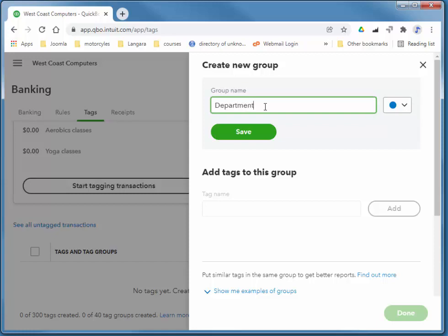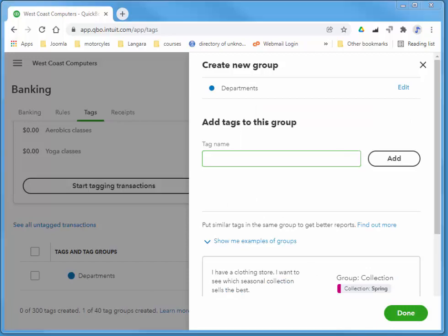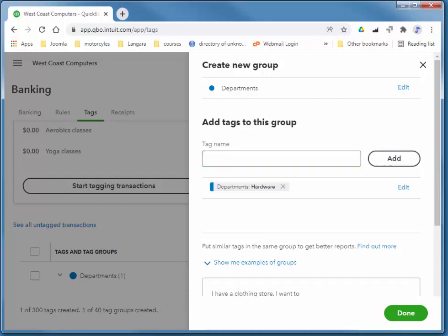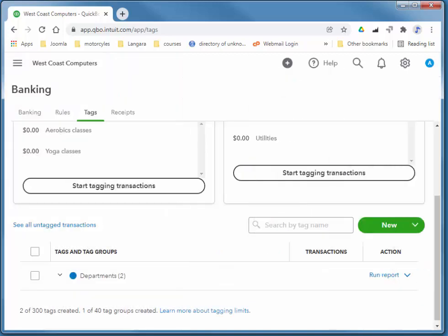So this group is going to be departments. And then my departments will be hardware, software, and service. So I can quickly save the departments and then add those three departments. So I'll type in hardware, add software. Now the last one I'm going to do is slightly different. I'm just going to close this and come back to it because we actually get a different interface once we've left the new group that we've created.